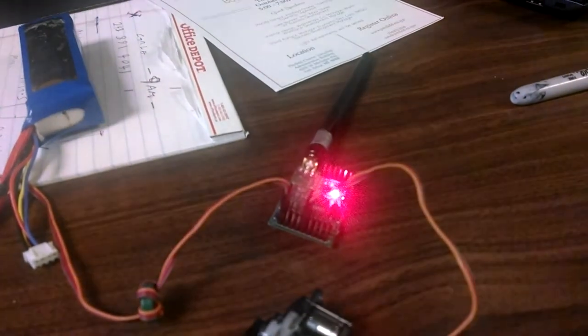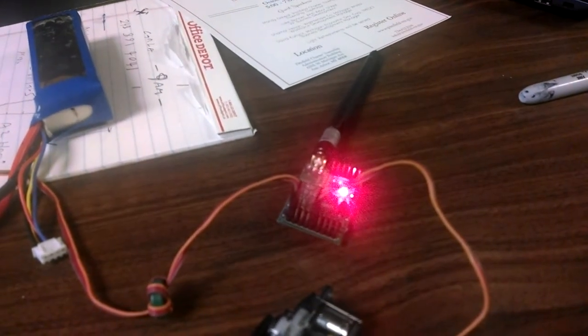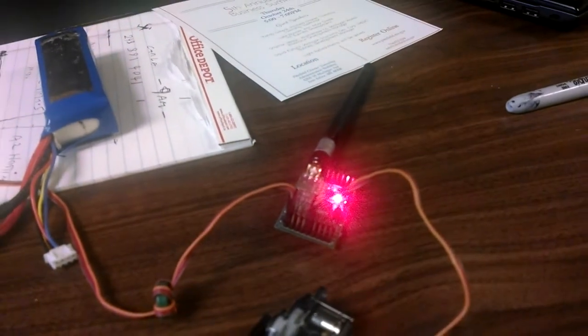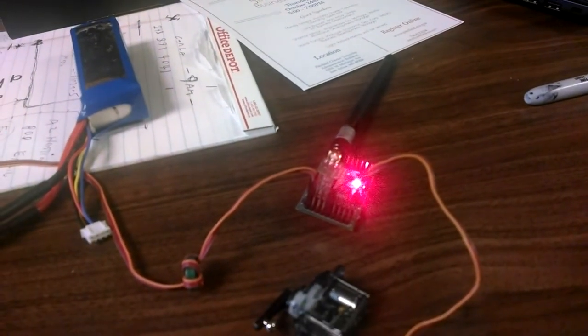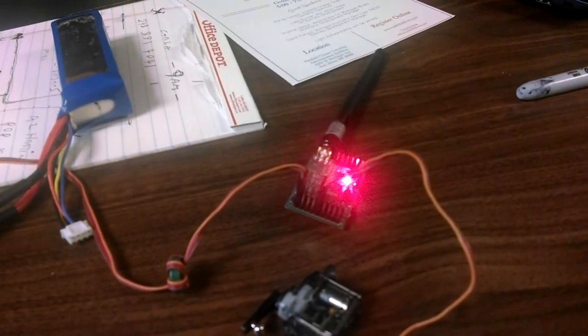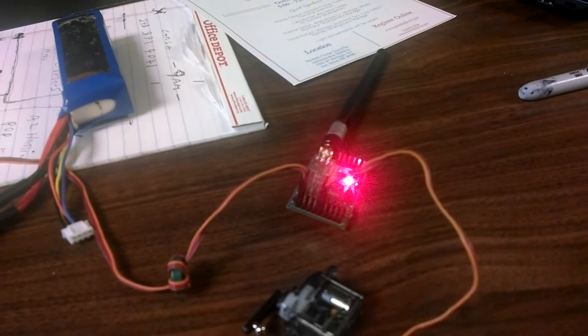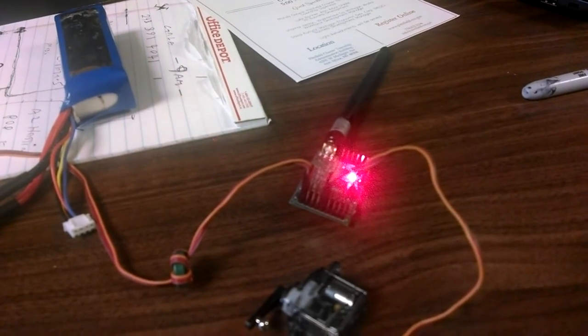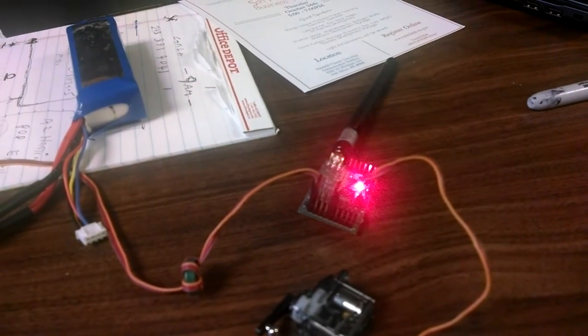It loses a signal first of all. There's your error light that it lost signal and it immediately starts transmitting a multi power level beacon so you can track it down which is kind of cool.